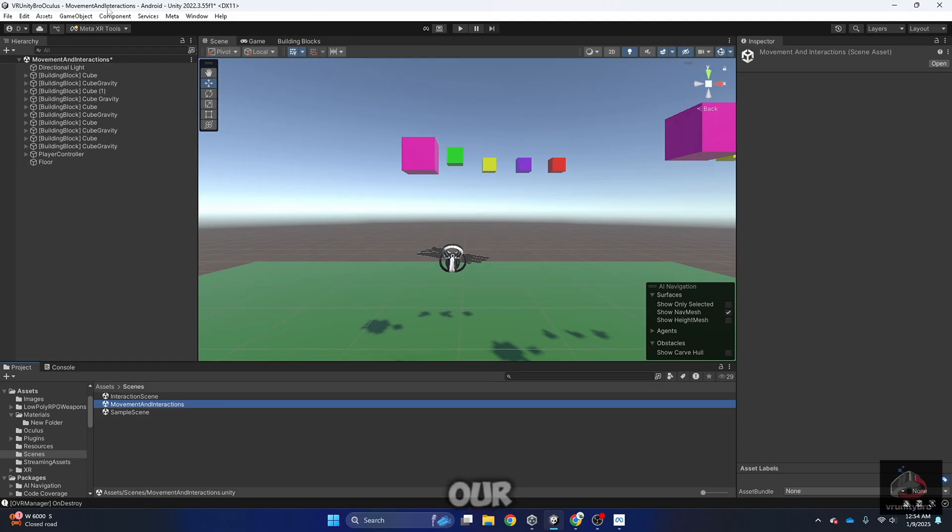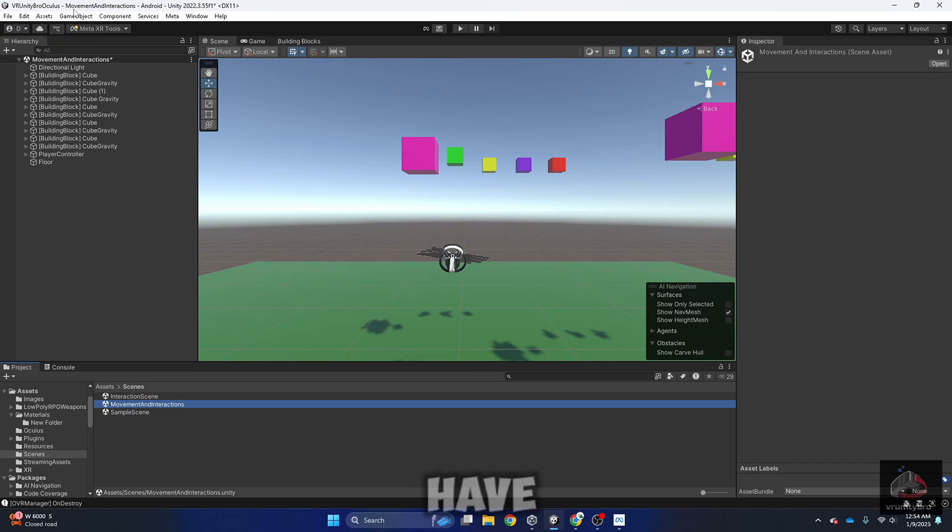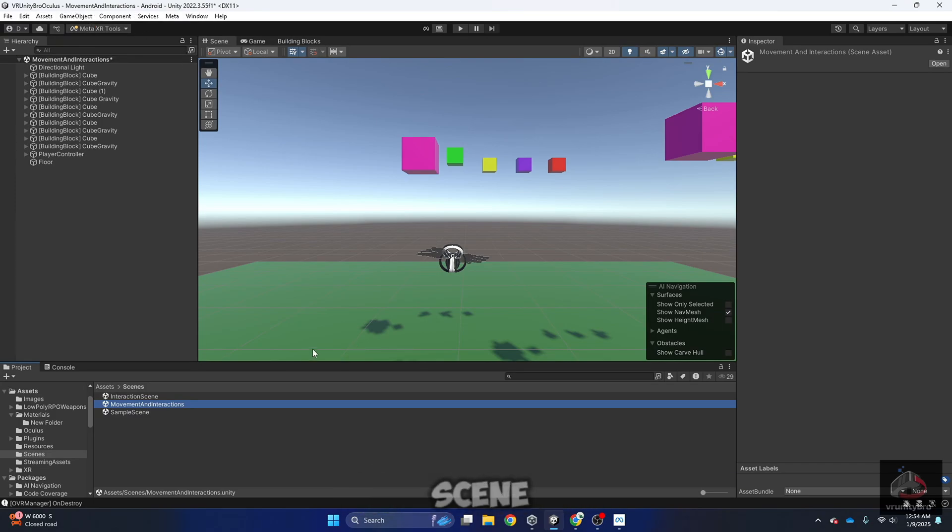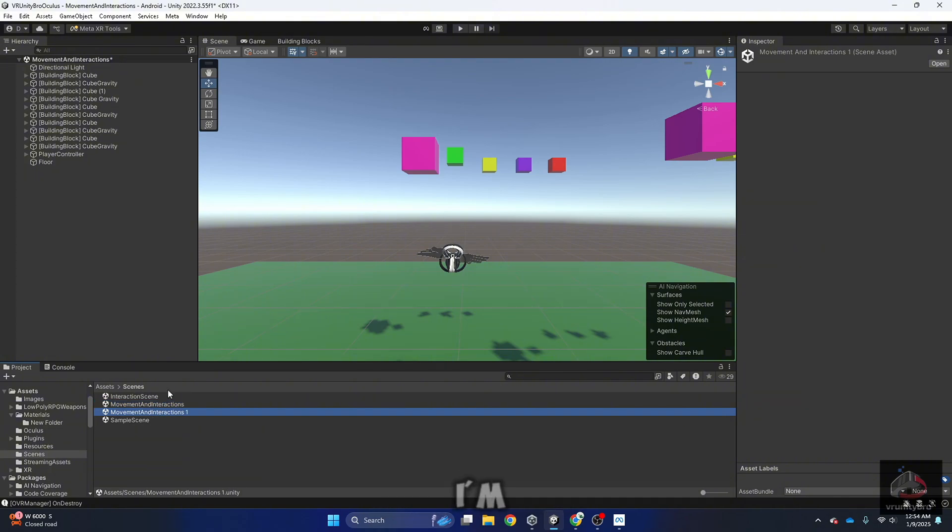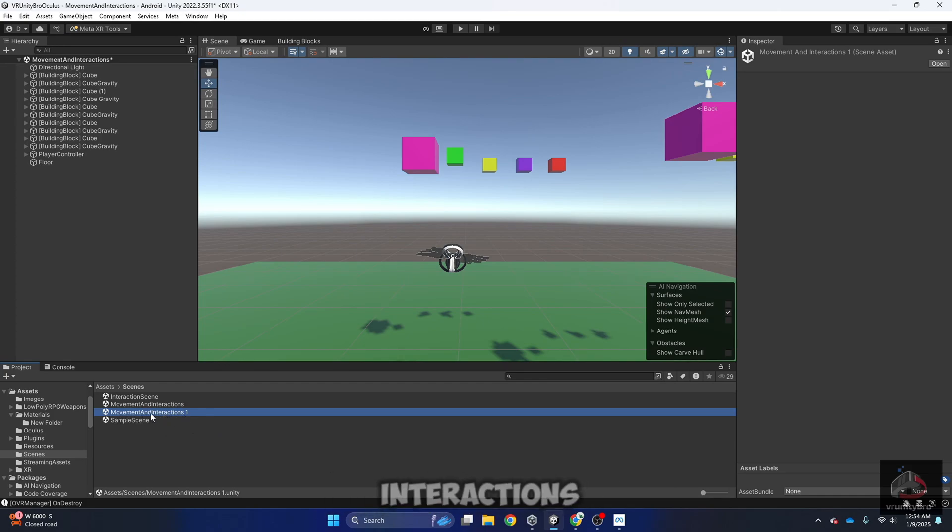This is our previous project. We have the movement interaction scene, and I'm going to do a copy of this just because if we mess it up, we can fix it. So I'm going to do Ctrl D, and as you can see, we have movement and interactions 1.